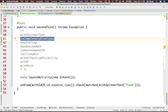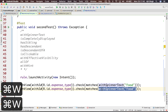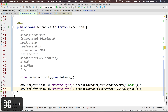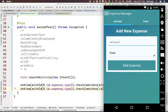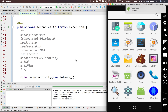Our next matcher is 'isCompletelyDisplayed'. We have two: 'isDisplayed' and 'isCompletelyDisplayed'. 'isDisplayed' will pass even if 90% of the view is visible on the UI. But if you want to make sure that your element is completely visible on the UI, that's when you use 'isCompletelyDisplayed'. Let's apply it on expense type and say it should be completely displayed. Let's run the test — both assertions passed.